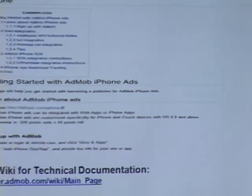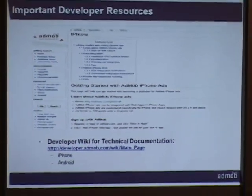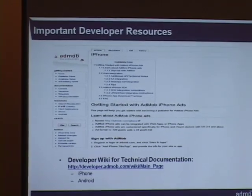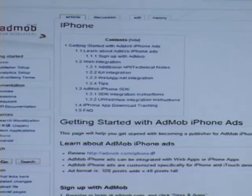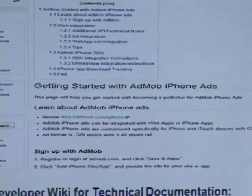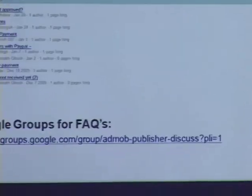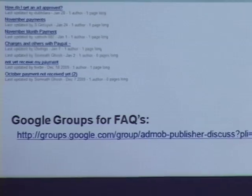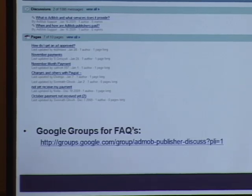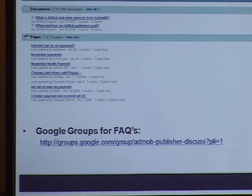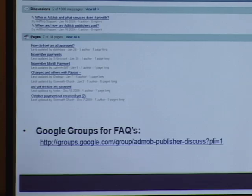We also have developer resources — a developer wiki for technical documentation, very useful once you start digging into our SDKs and other information. You can find implementation guidelines there at developer.admob.com/wiki/main_page. Finally, we have Google Groups, a resource where other developers like you go and answer each other's questions. You can post a question there, and we also monitor the boards — if there's a question that needs our attention, we go in and respond. It's a very useful community site.